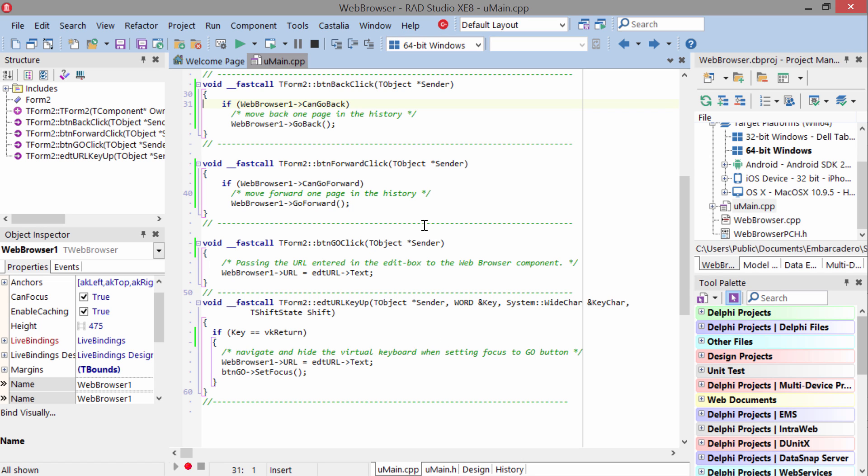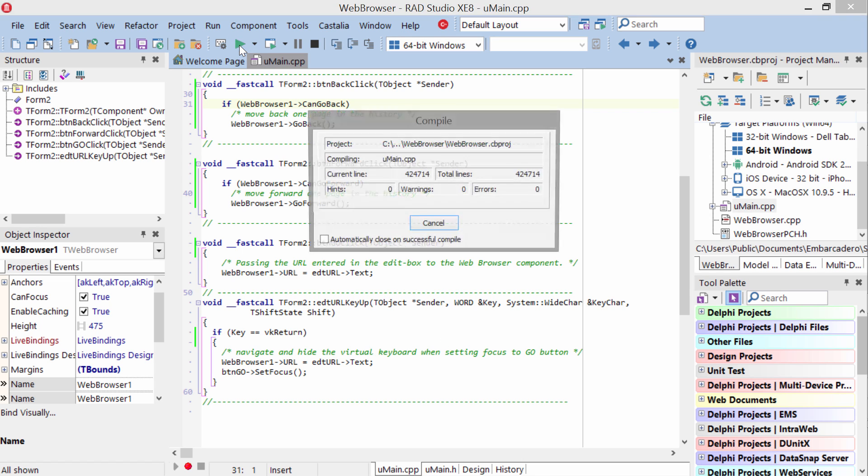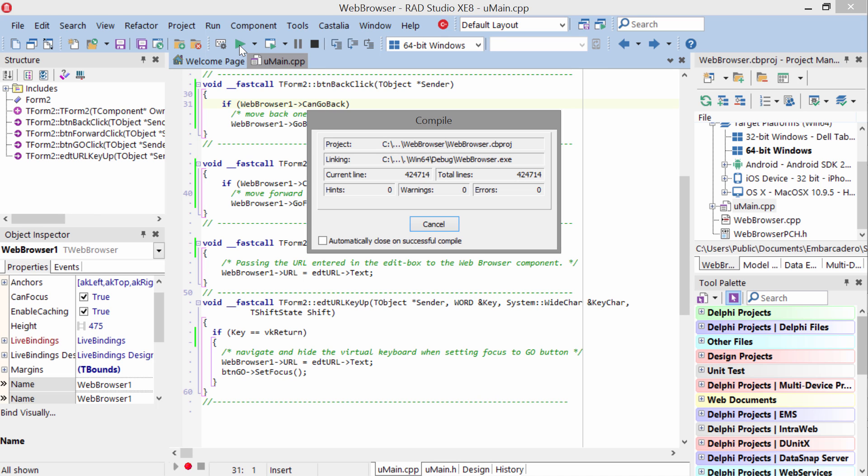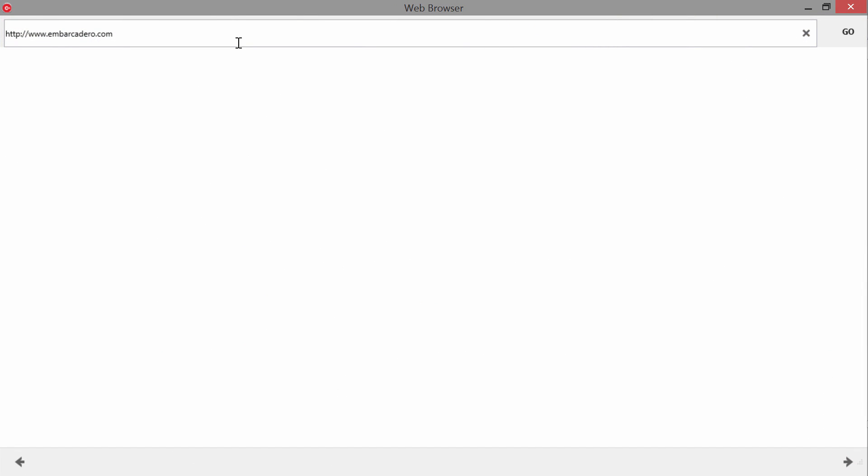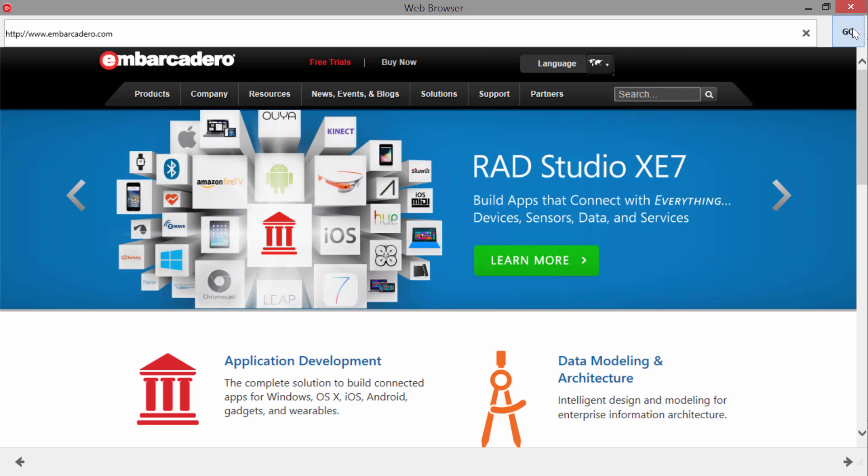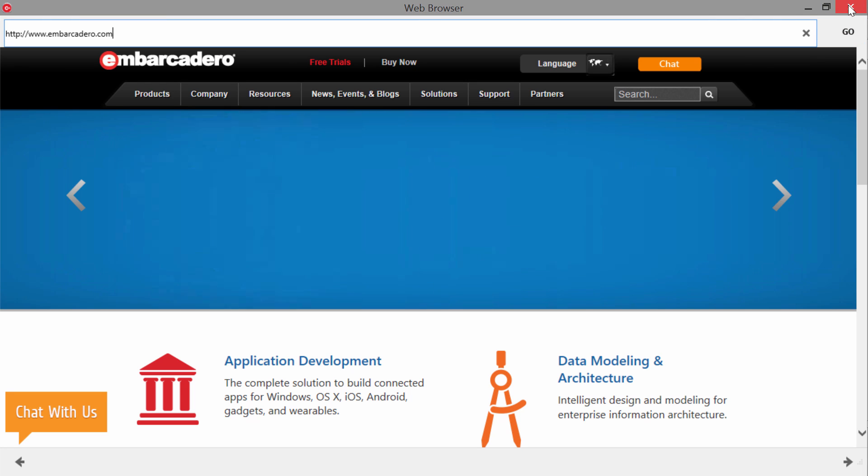Let's go ahead and take a look at this in action. I'll start with running it here on my local machine through 64-bit Windows. And we hit Go. And sure enough, there we are on the Embarcadero site. I can change this to any other address I want to.